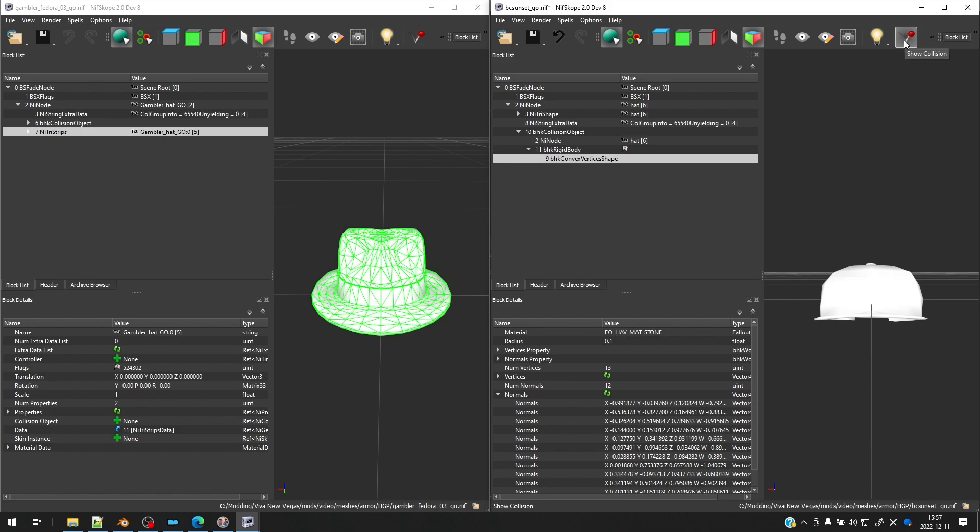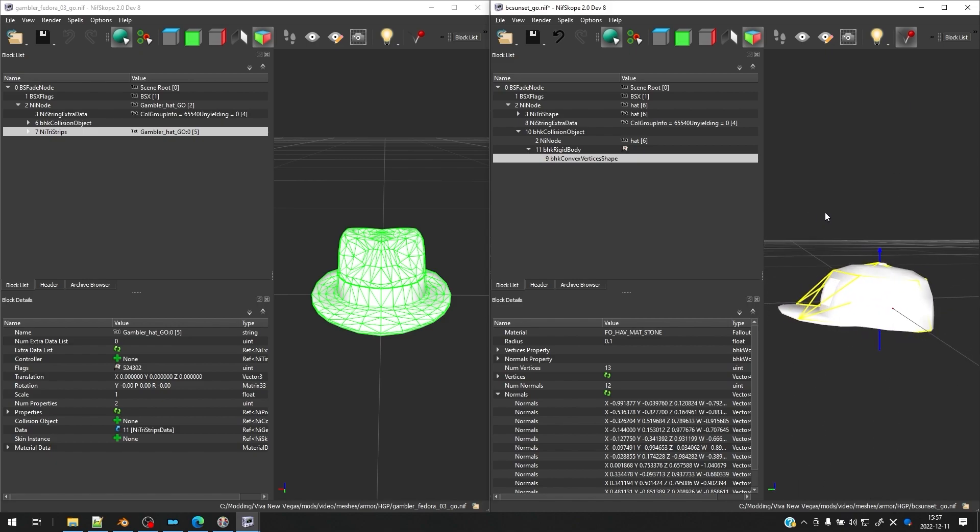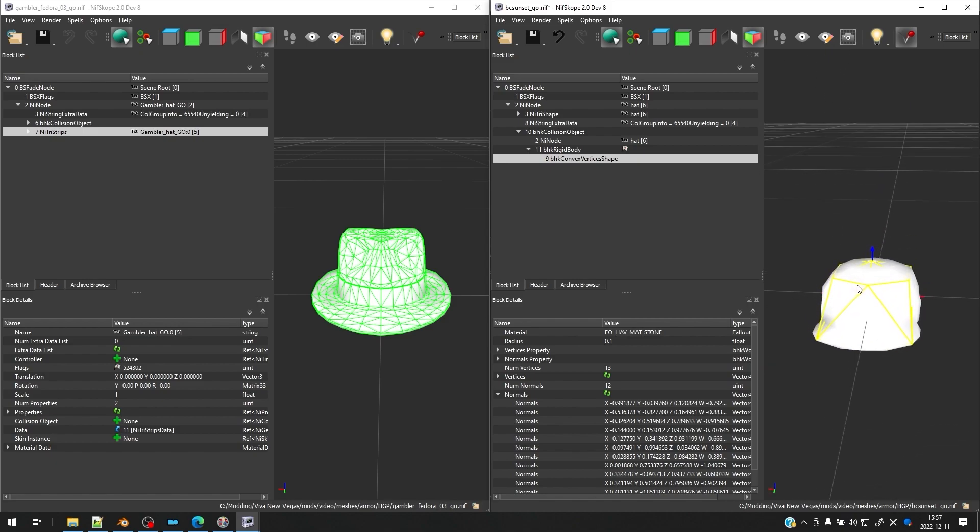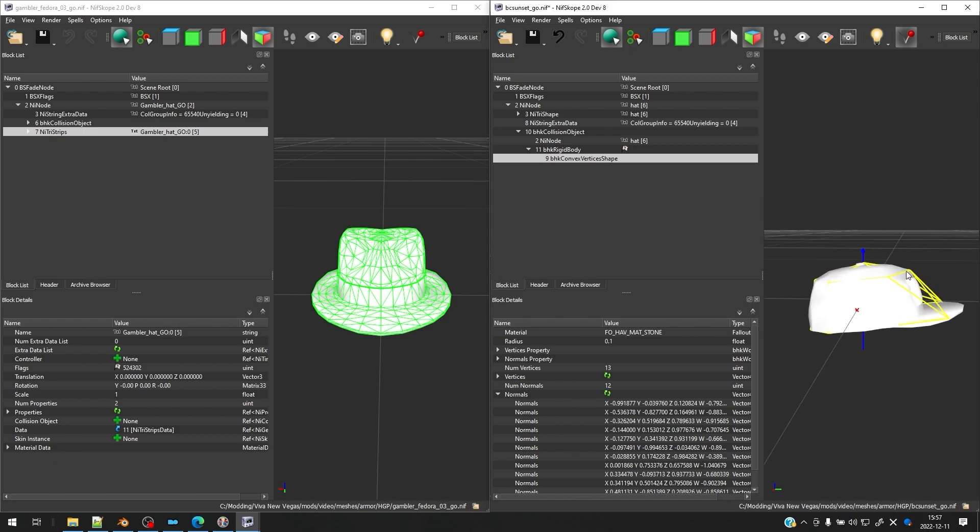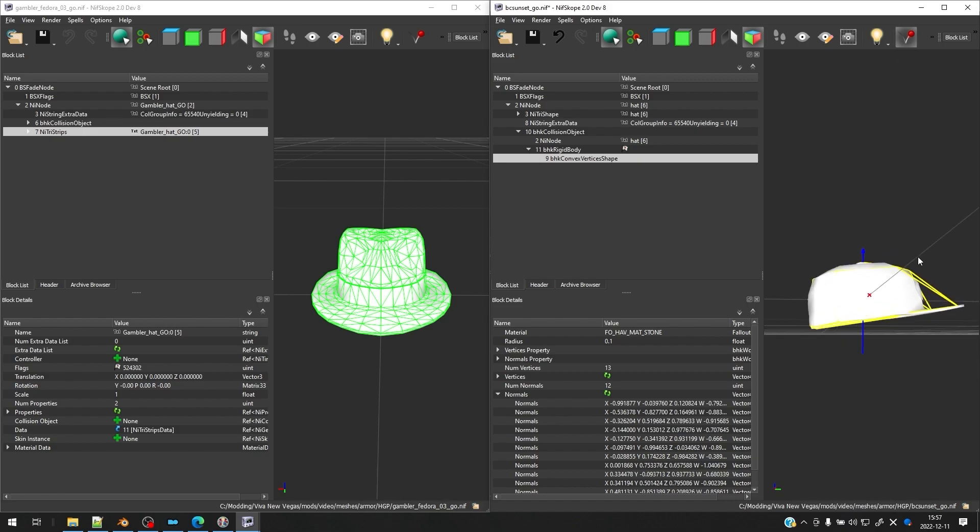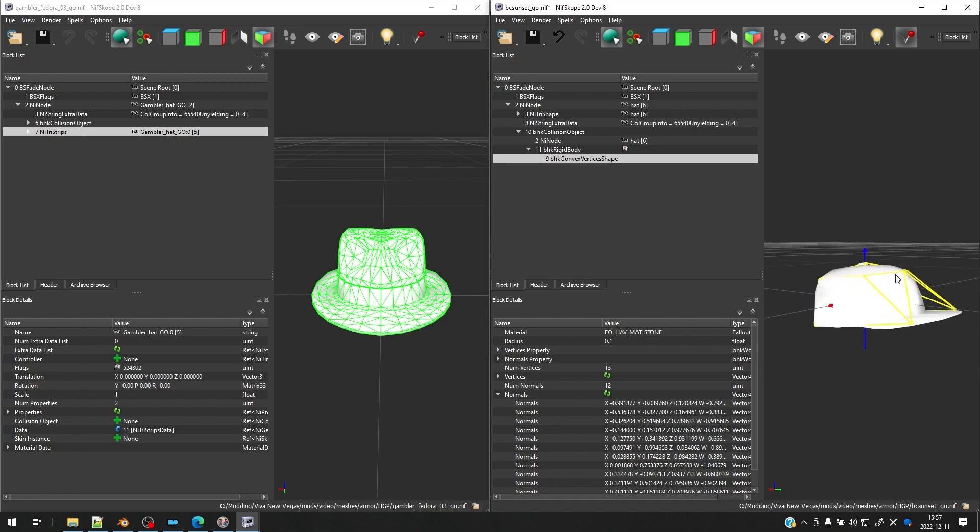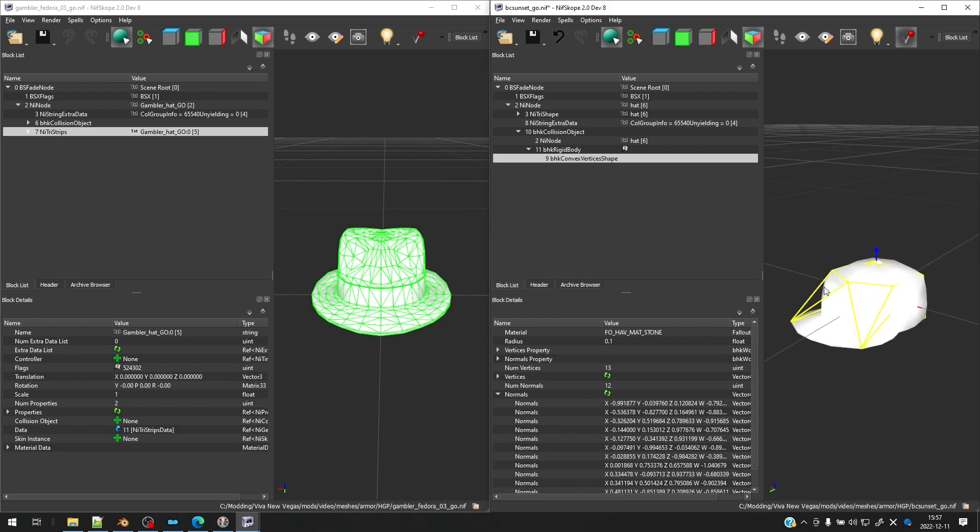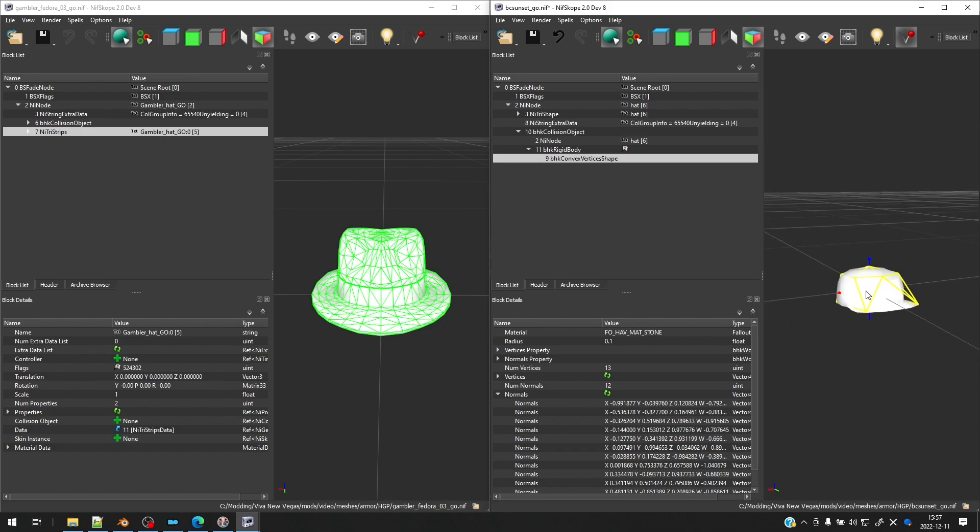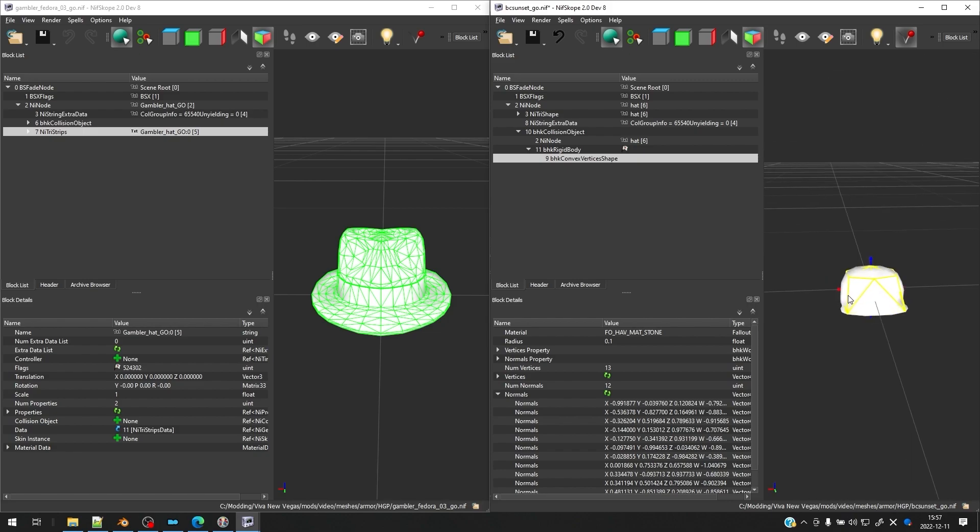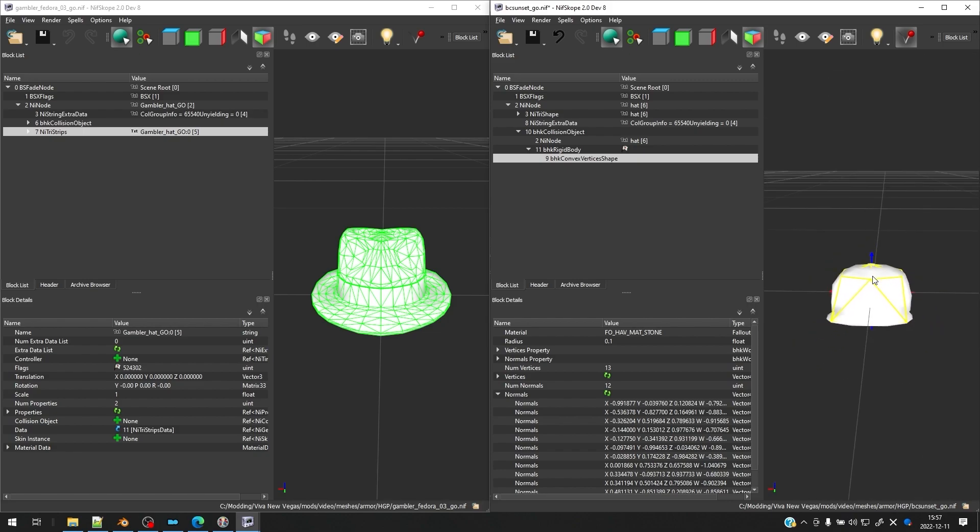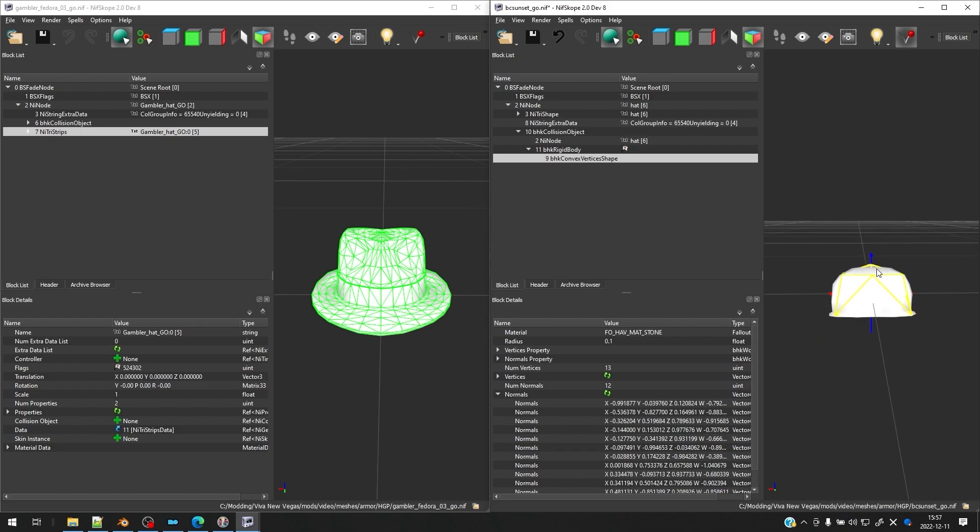And if we click this button, Show Collision, this bouncy ball, you can see the yellow mesh, that is our collision mesh. So it's going to be convex, so it can't go in here, basically. But it looks pretty much correct, so we're happy with it.